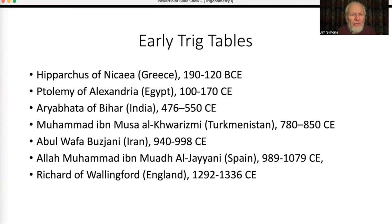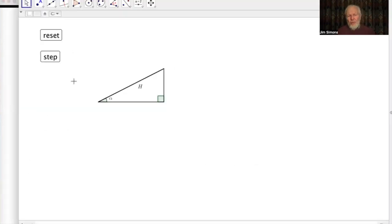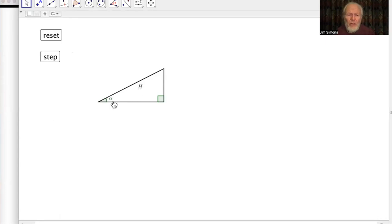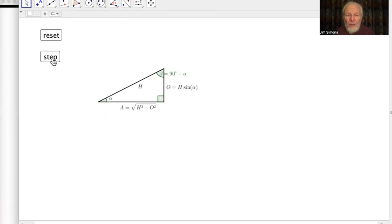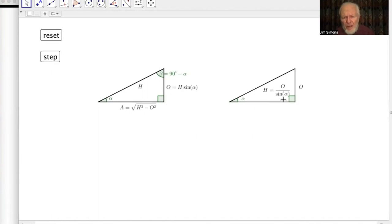What can we do with this stuff? The obvious thing is to solve a right angle triangle — meaning finding everything about a triangle given enough information. If we know an angle and the hypotenuse, we get the opposite side by multiplying the hypotenuse by sine of alpha, work out the other angle by subtracting from 90, and use Pythagoras to finish. If we know the opposite side instead, H equals O divided by sine of alpha, then carry on as before.